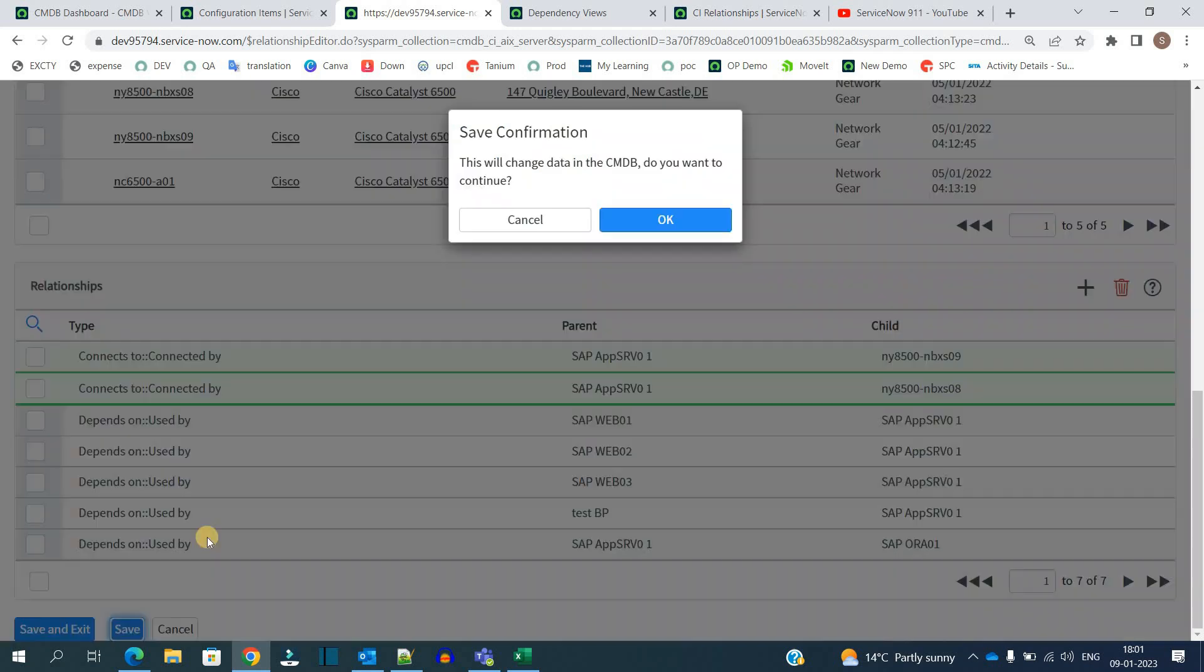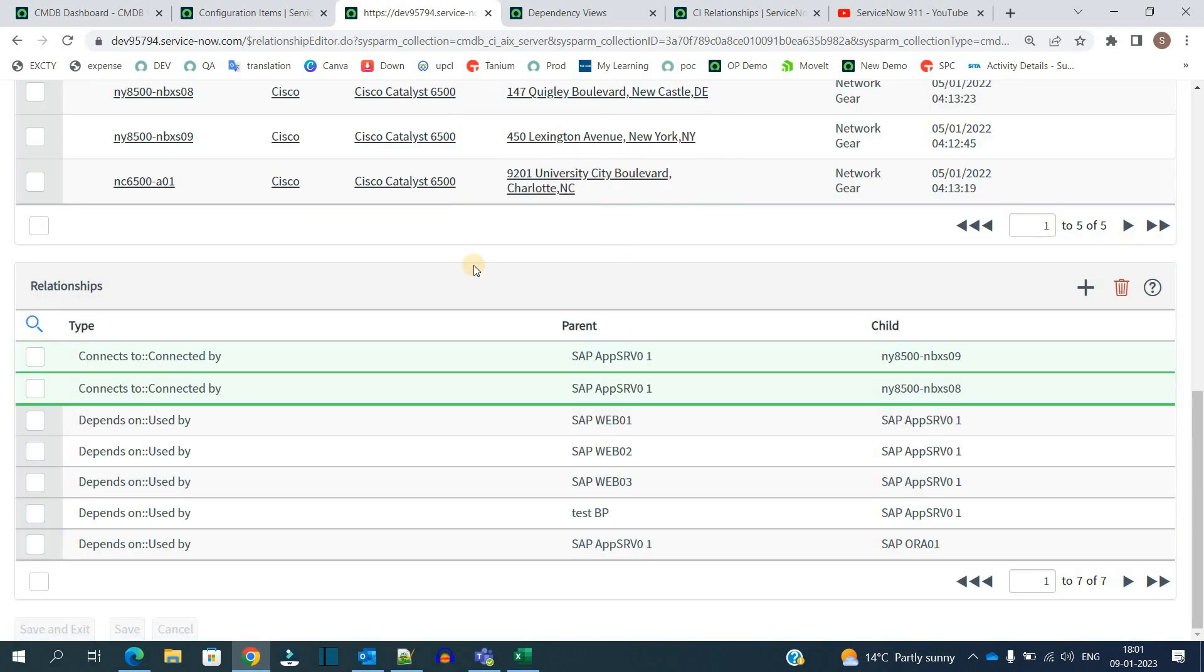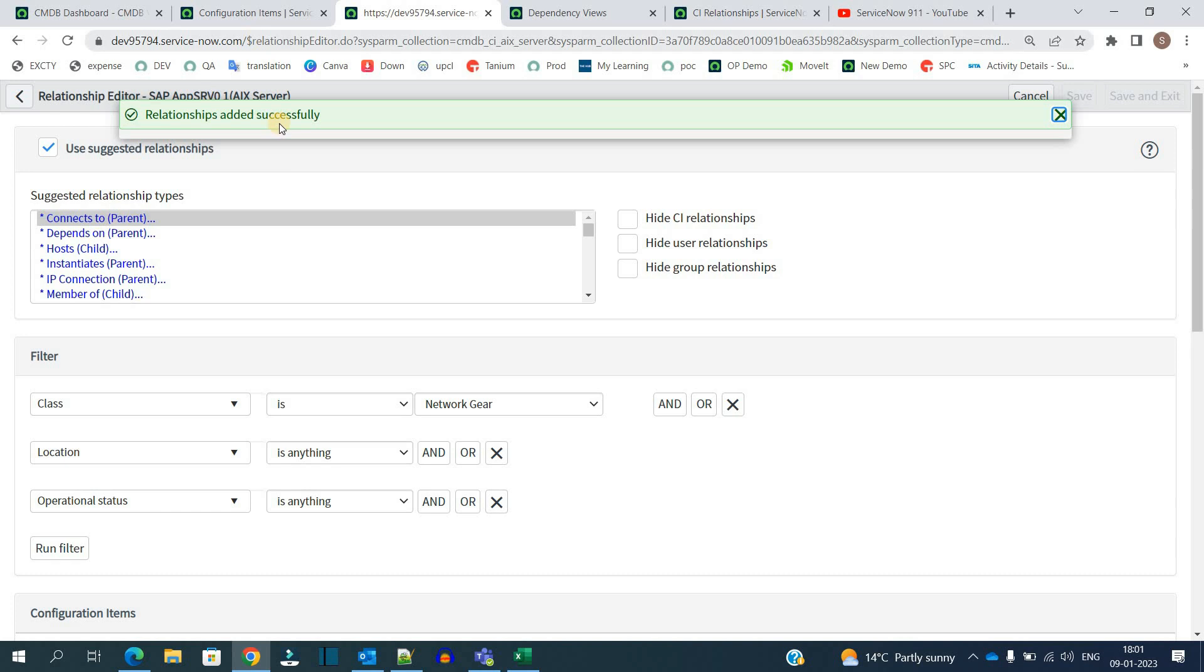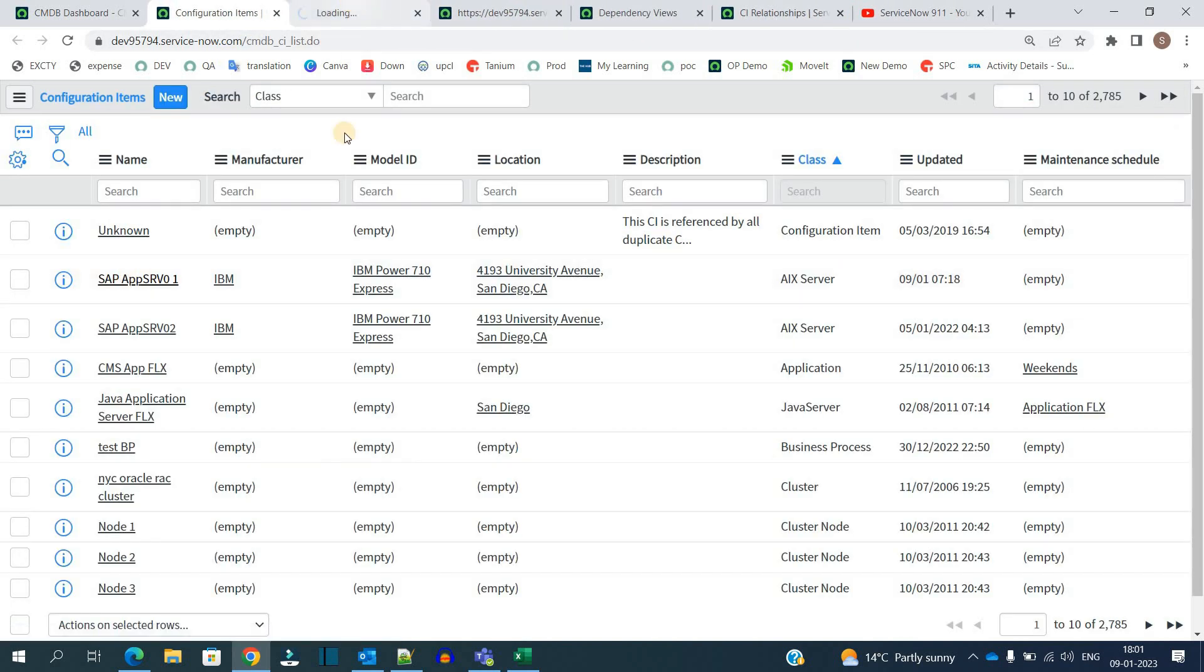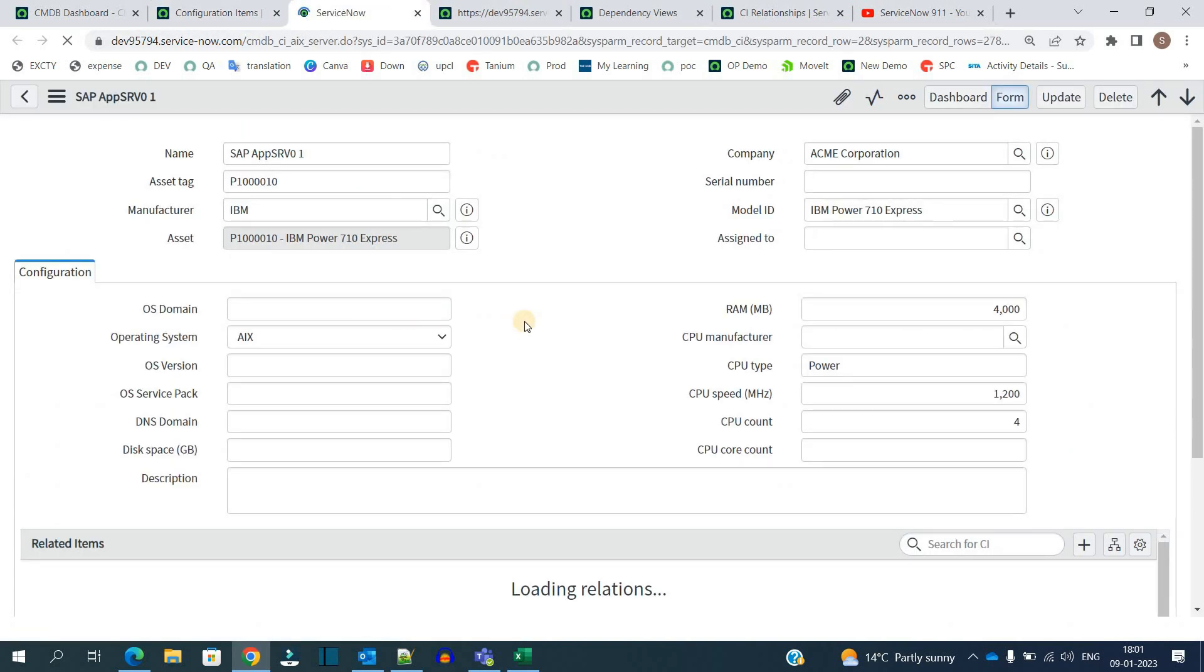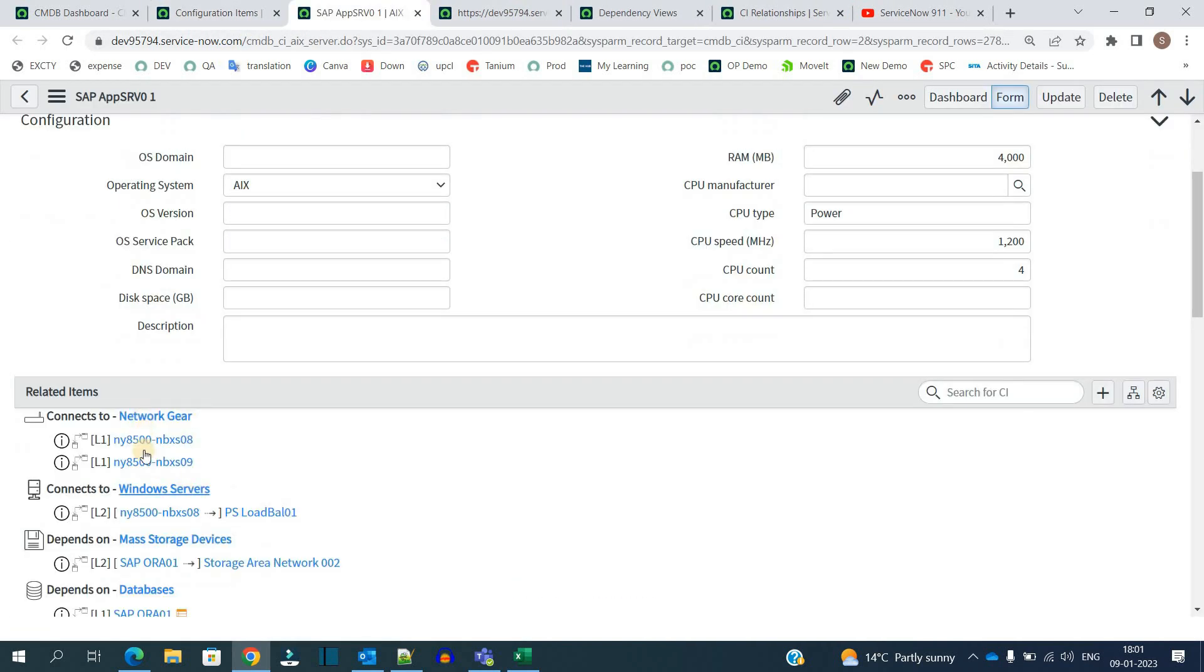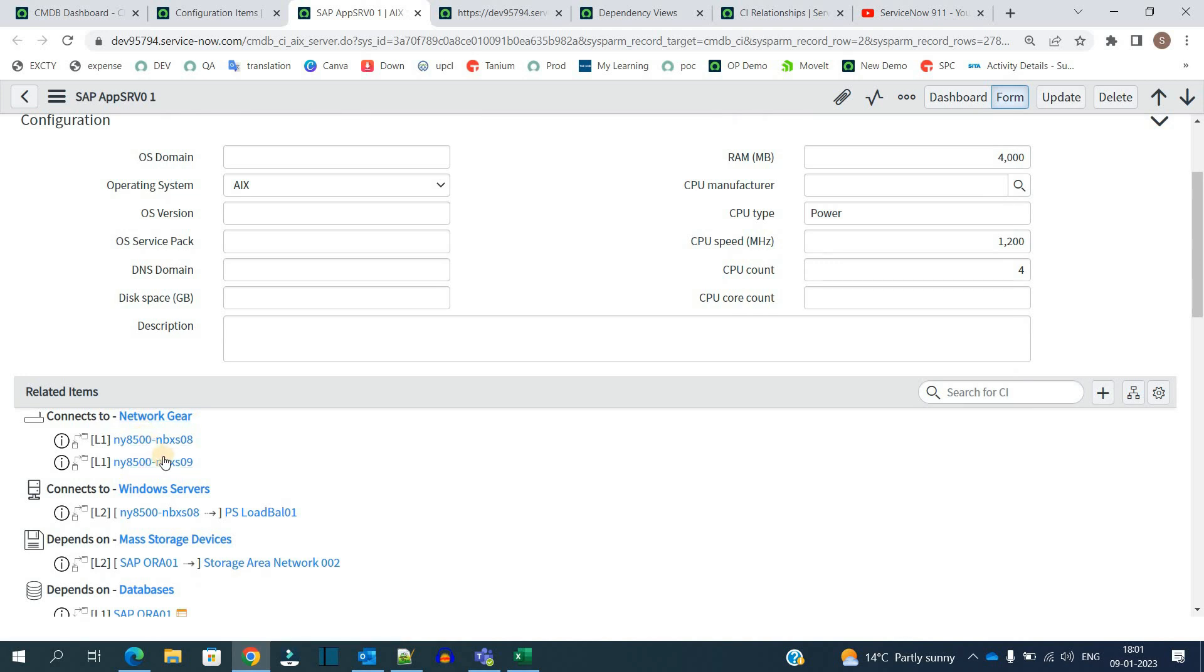It is successfully added. So now let me open this device one more time. You see the two network gears are connected to this particular device.